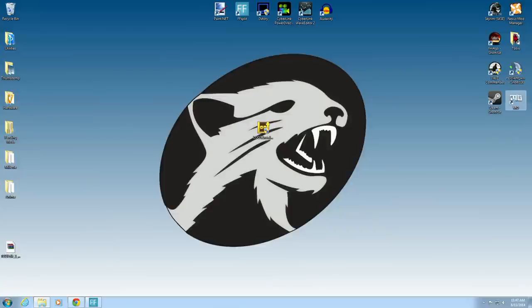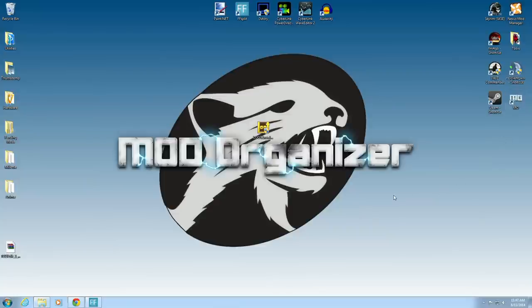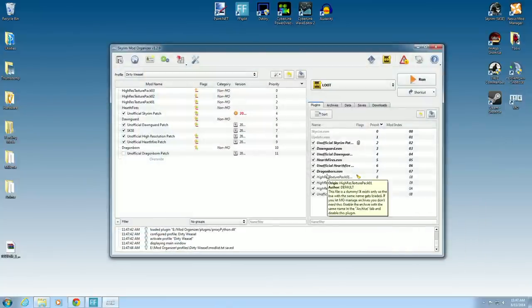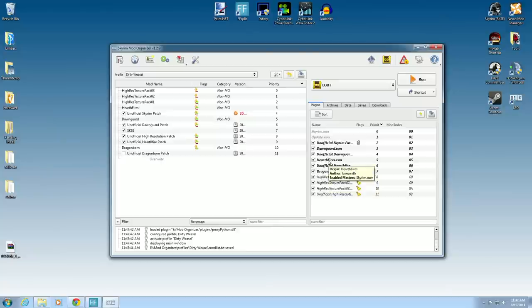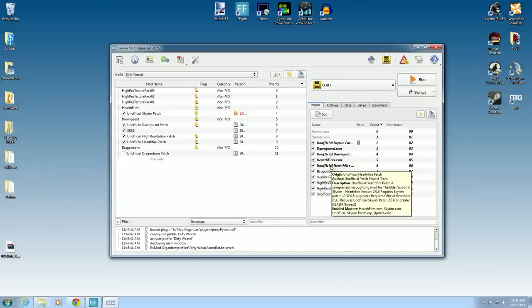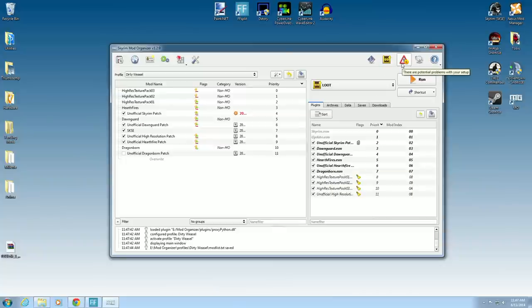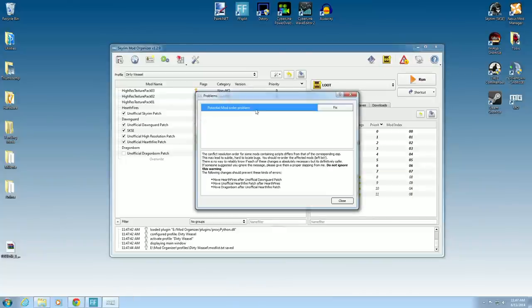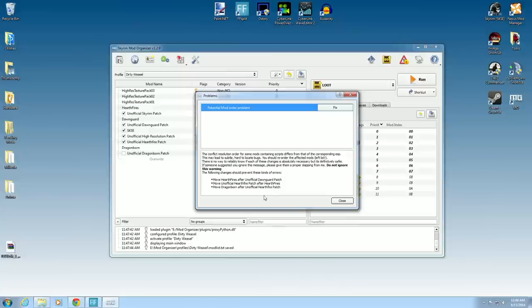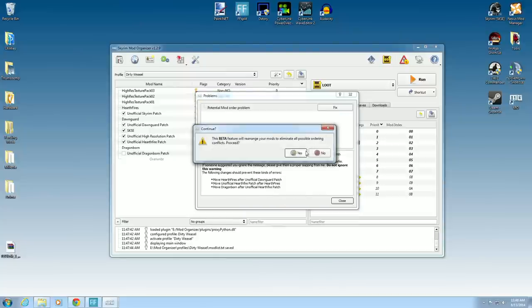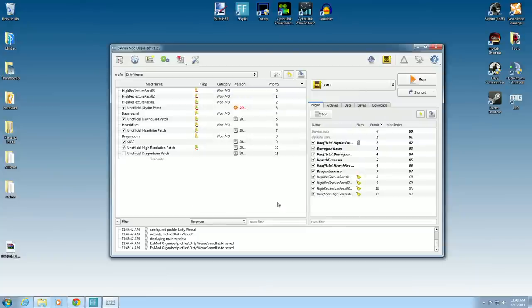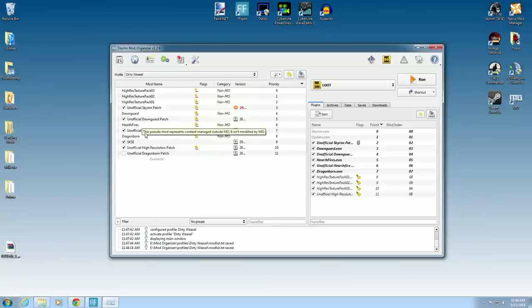Now we will reopen Mod Organizer. You can see this way, running Loot manually has Hearthfire's unofficial Hearthfire patch right there. So we now have another conflict. So we look at the mod order. Move Hearthfire's after unofficial Hearthfire patch. Move unofficial Hearthfire patch after Hearthfire's. Move Dragonborn after unofficial Hearthfire patch. I'm okay with that fix. So we can go ahead and fix. And close. So now you have the unofficial Hearthfire patch right on the top. Dawnguard. Dawnguard patch. Hearthfires. Hearthfire patch.